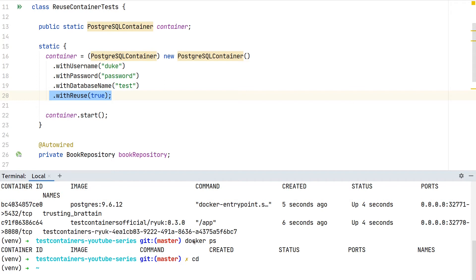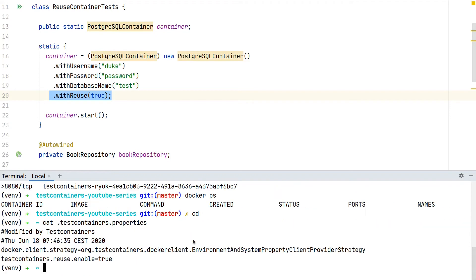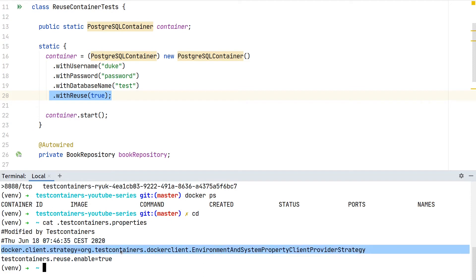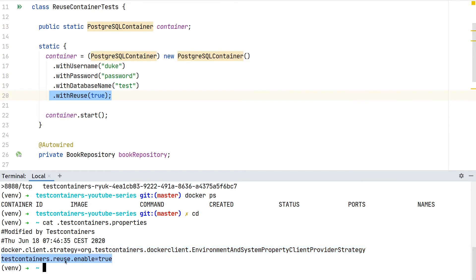Therefore we have to adjust our test containers file within our home directory. If there's none yet you can create one: testcontainers.properties. If you execute test containers for the first time it will create it for you and prepare some configuration. What we need is to add testcontainers.reuse.enable.